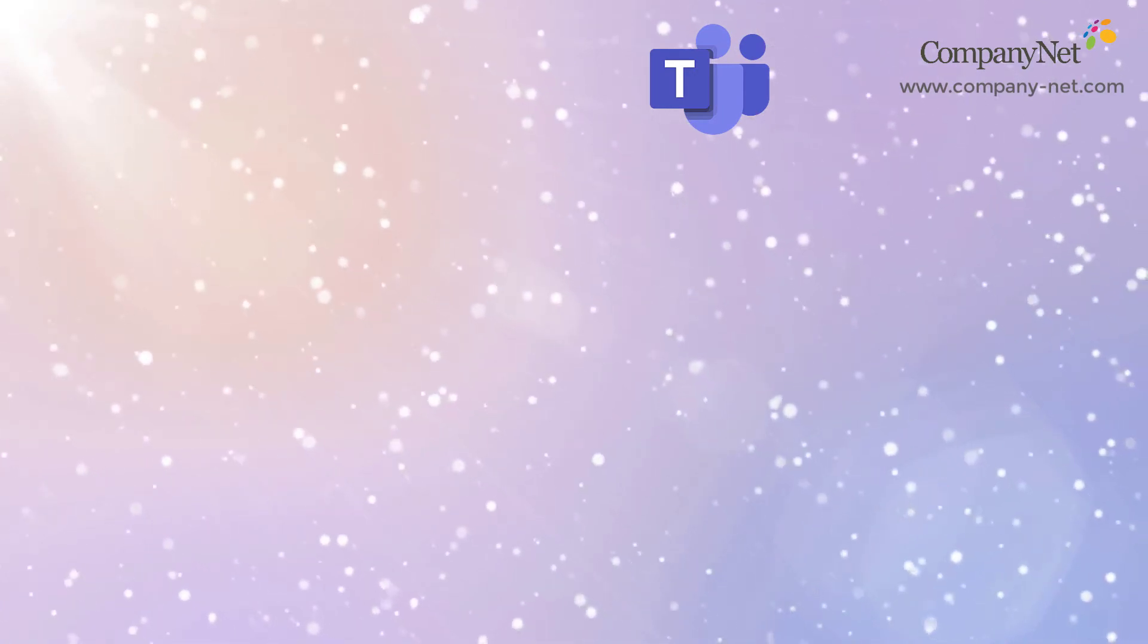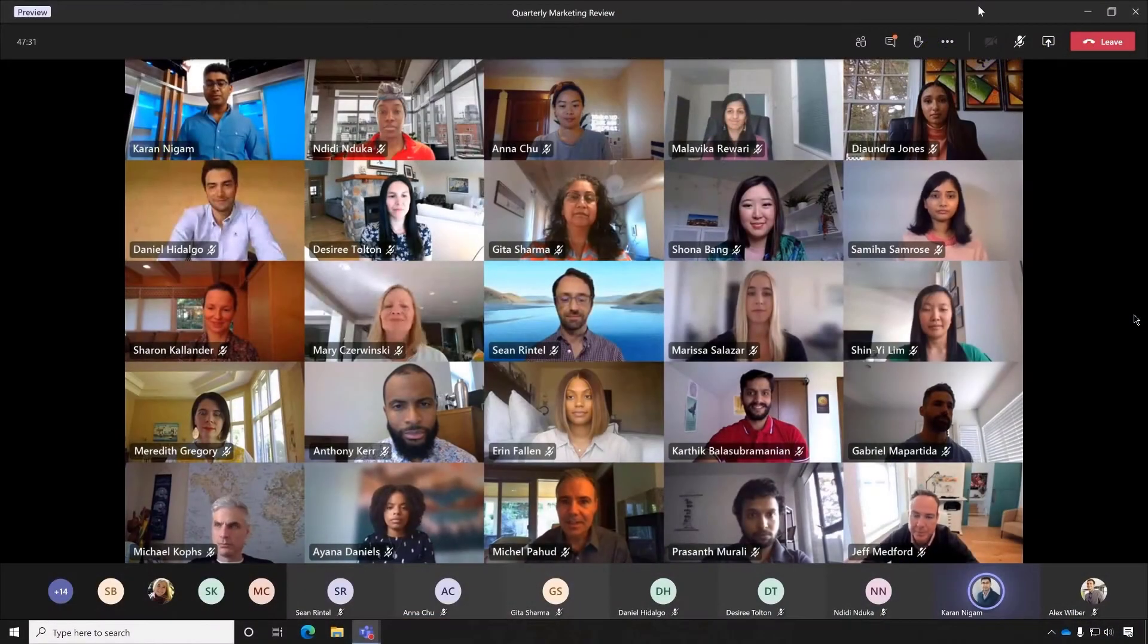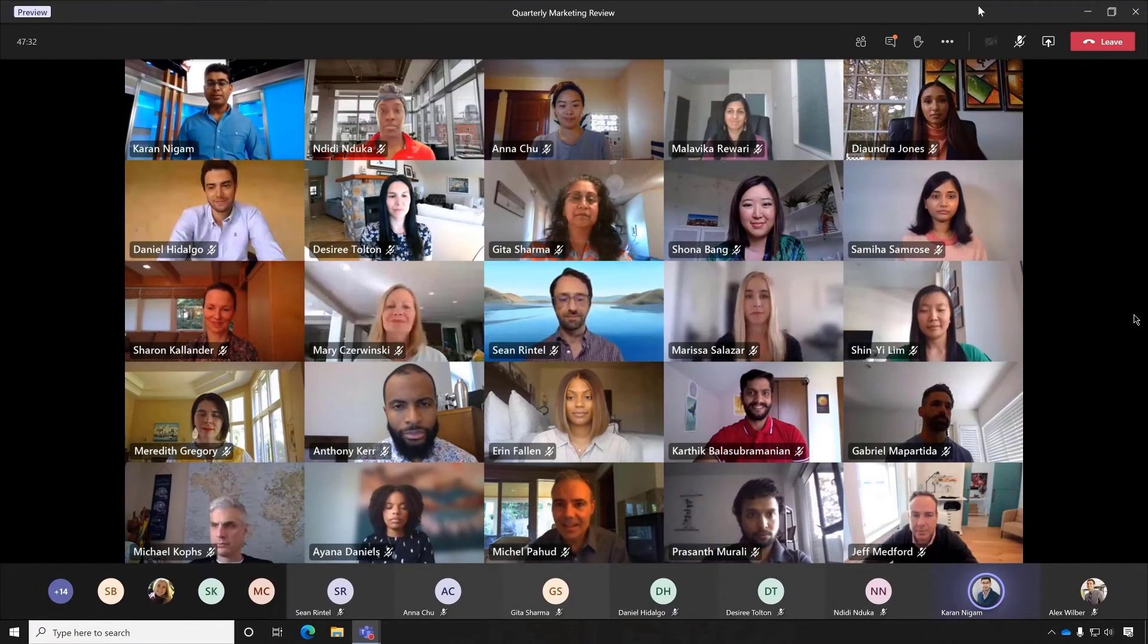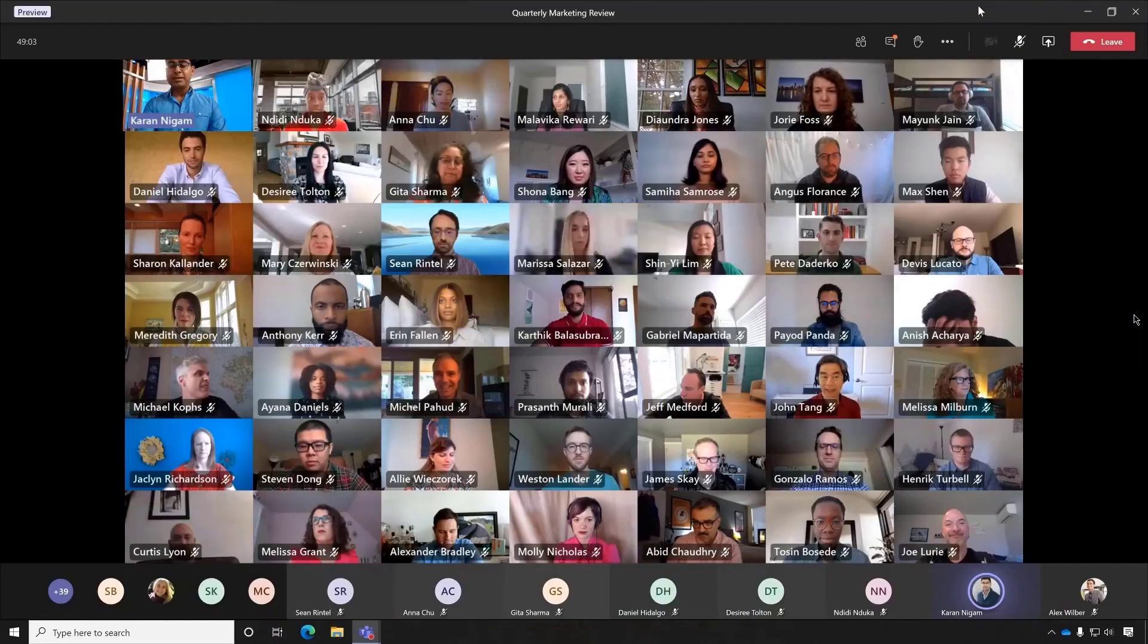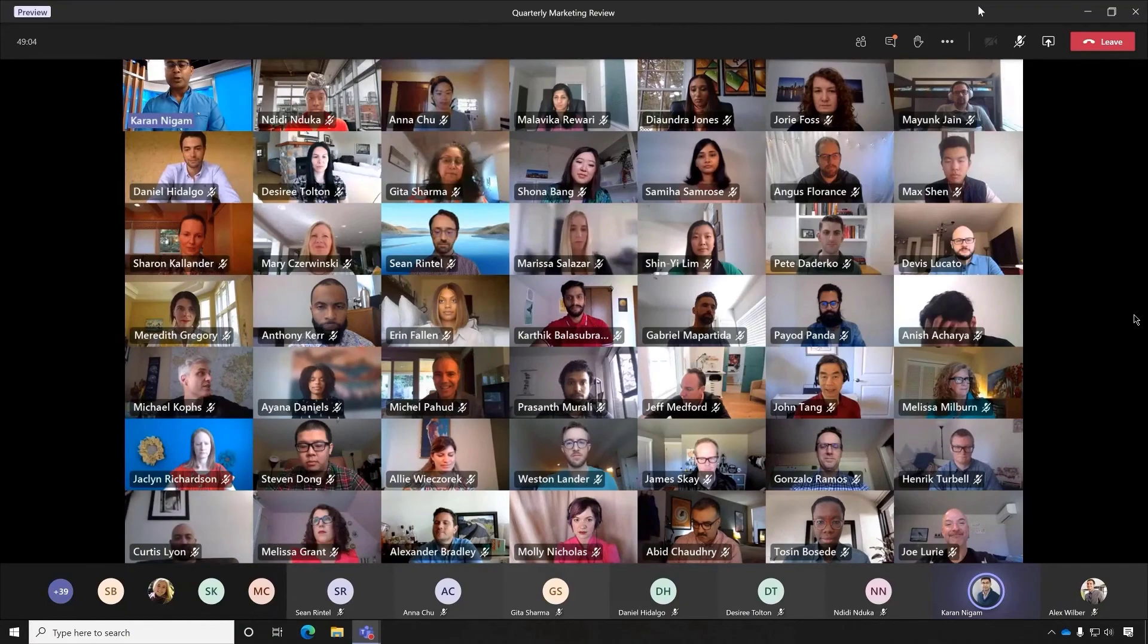You can also expect the introduction of a larger 7x7 video grid, which will mean that you'll be able to see up to 49 people on one call, instead of the current 9.